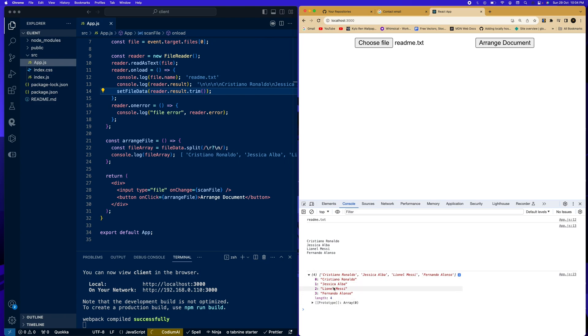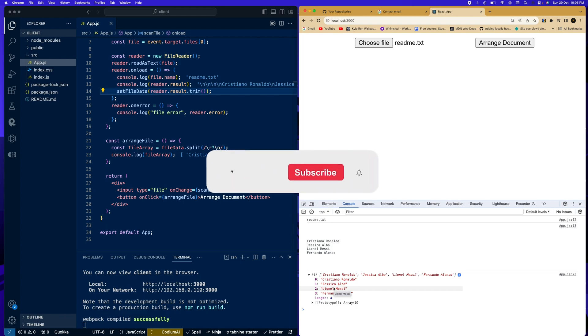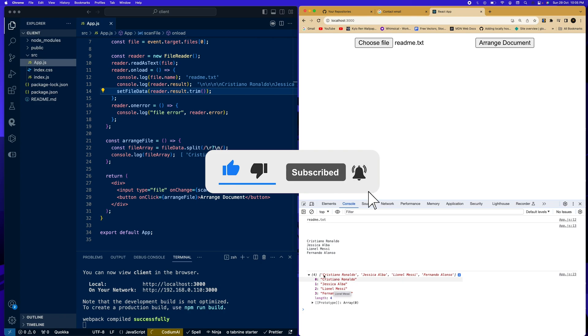So that's how you can work on reading, scanning and reading files in React and in JavaScript. So please make sure you like and subscribe. It really helps the channel a lot. I'll see you guys in the next video. Thank you.